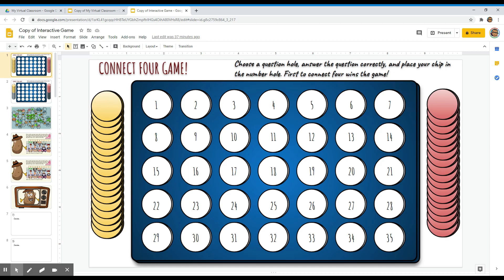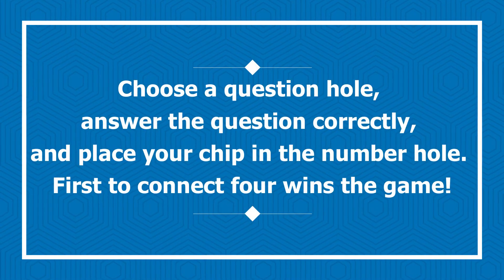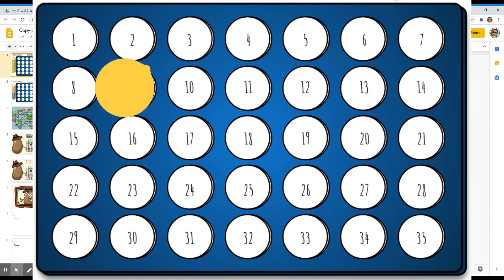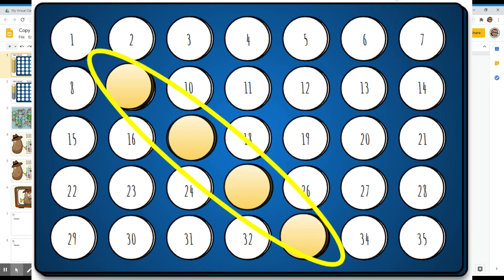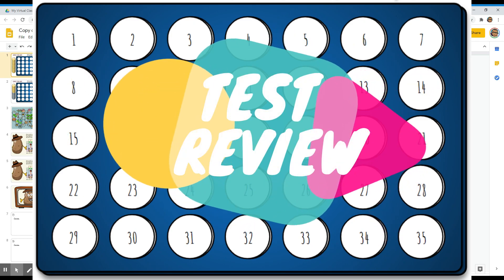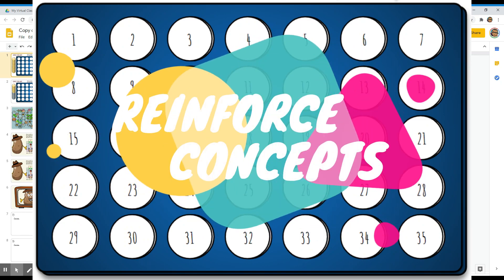Other names for this game are Four in a Row and Flat Four, and today you will have it in your teaching toolbox as well. Basically, students will have to choose a question hole, answer the question correctly, and then place their assigned color chip in the number hole. First to connect four wins the game. You can use it for reviewing students for upcoming tests, enhancing and developing skills, and practicing and reinforcing a concept.